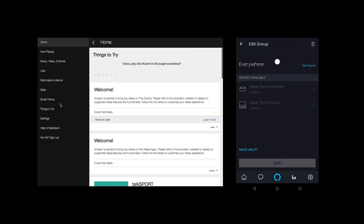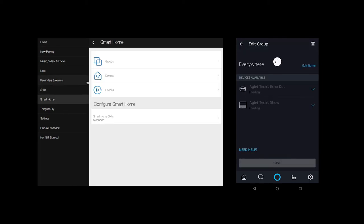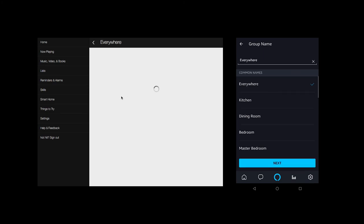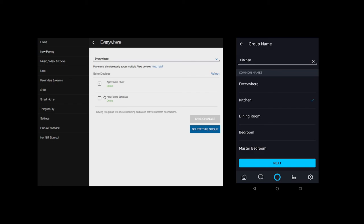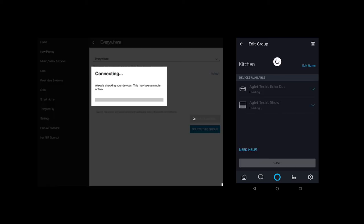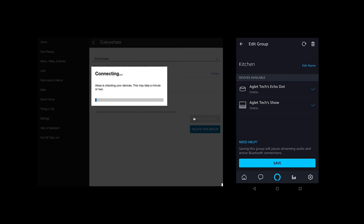Creating groups. Rather than targeting each individual Alexa device you have, you can set up a group to make playing music on each device a little easier. Simply dive into Smart Home to create a new group. Now getting music to play everywhere is as simple as asking Alexa to play something on your new group.